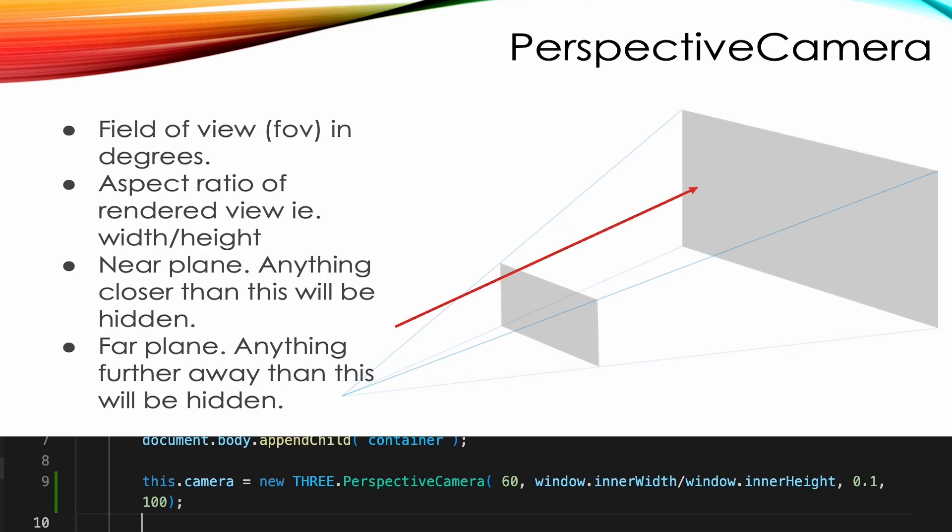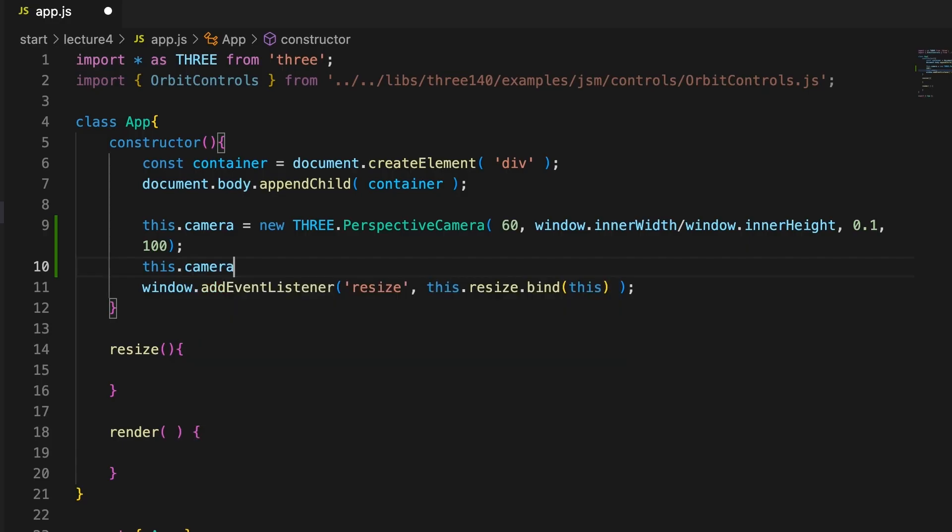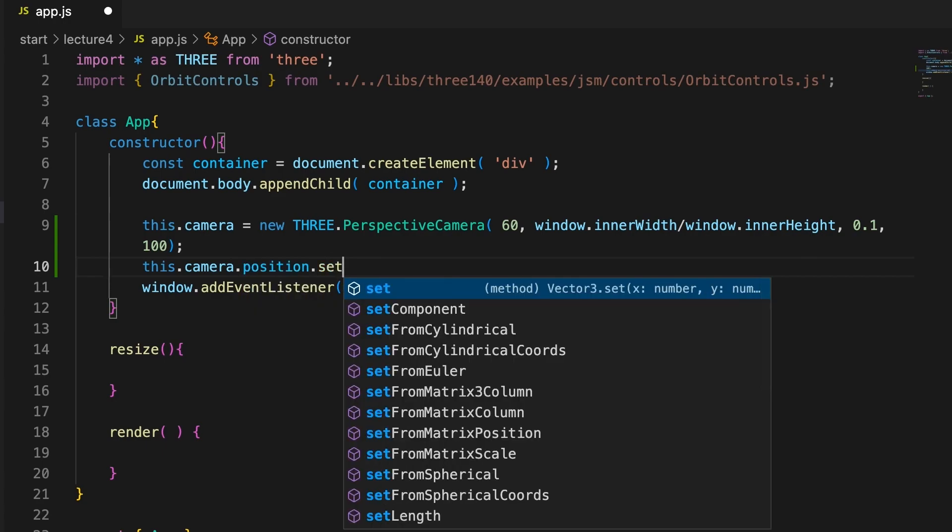A virtual camera has something called a frustum. And the viewer will only see objects that are inside the field of view and the near and far planes. Like this. And we also set the position of the camera.